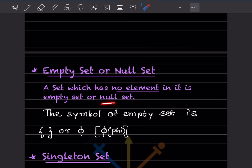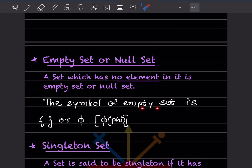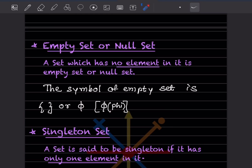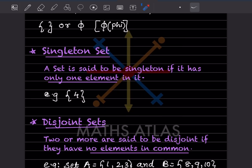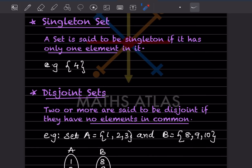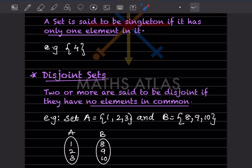An empty set or null set is a set which has no element in it. It is also called the null set. The symbol for an empty set is written as empty curly brackets, or as phi (φ). A singleton set is a set that has only one element in it — it can be any element, but only one.